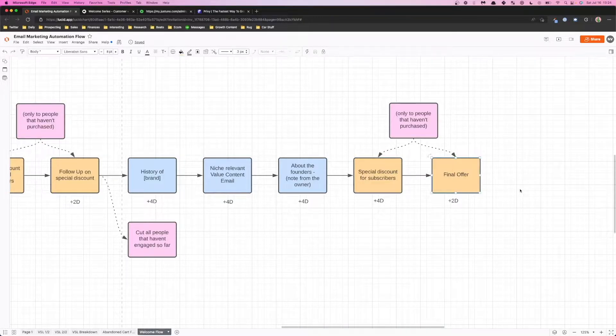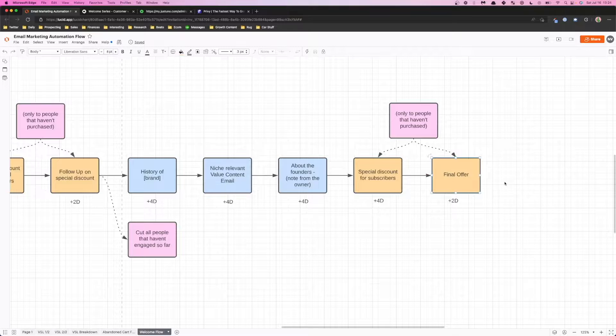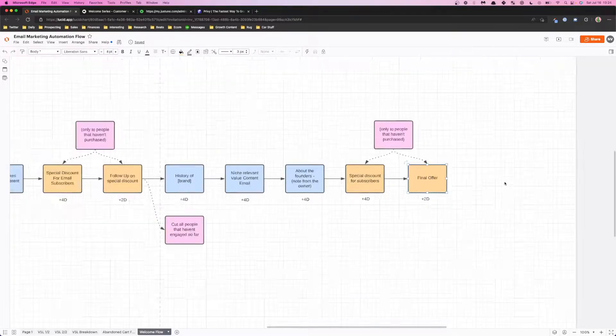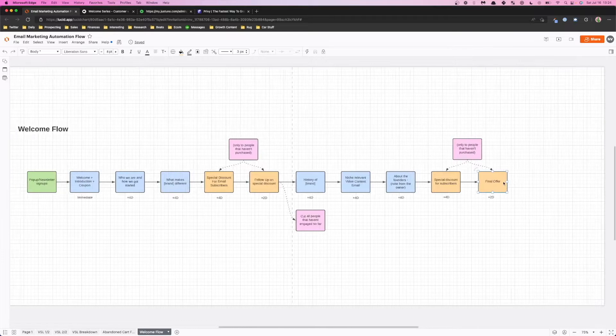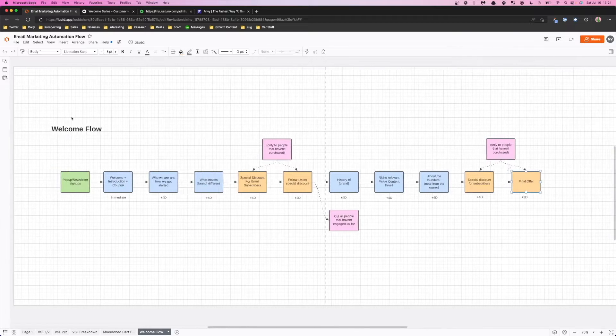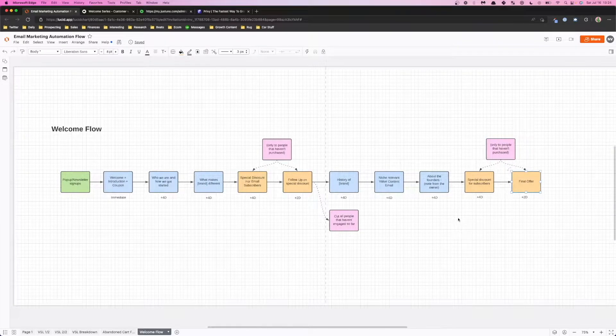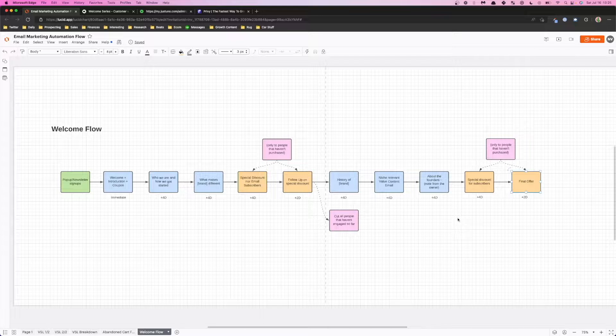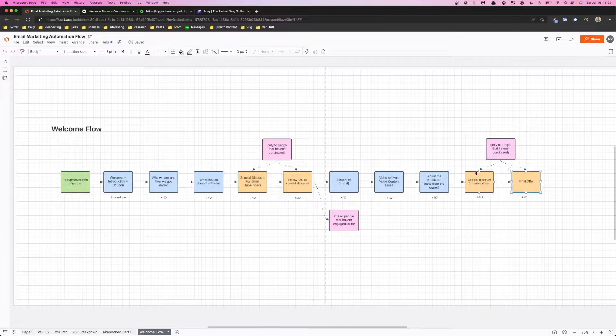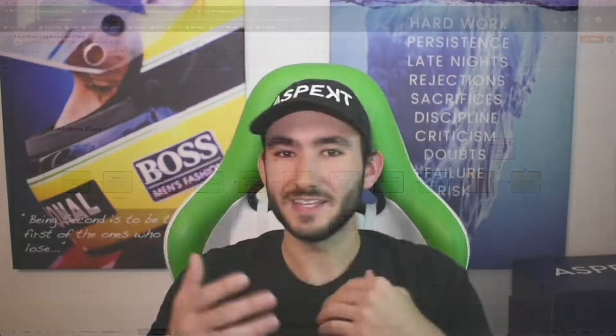That's pretty much it, that's how you set up a highly converting email welcome flow. So I would recommend taking a look at this, screenshotting this and using this for your own brand if you don't have the setup yet. Or if you do have the setup, go ahead and start implementing some of these changes and let me know how those results work out for your brand.